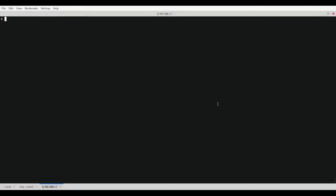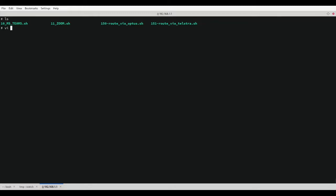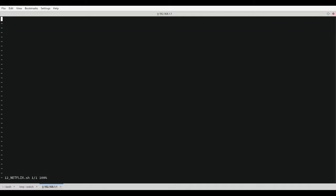Taking a look inside of my onboot.d directory, you can see four scripts that are executed in numerical order. Numbers less than 100 are for IP set rules and numbers 150 and 151 are for routing those subnets out each of the WAN ports. So let's start by creating a new set for Netflix using 12 as the prefix.